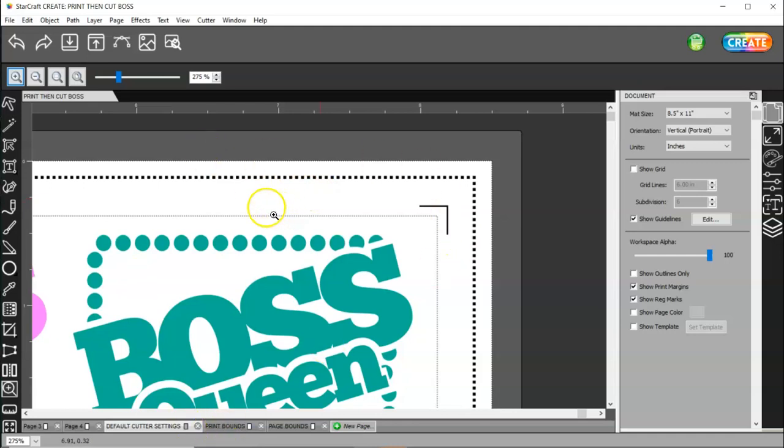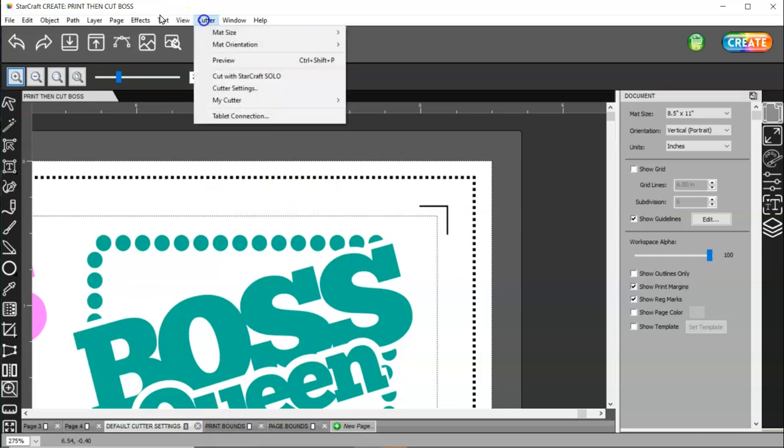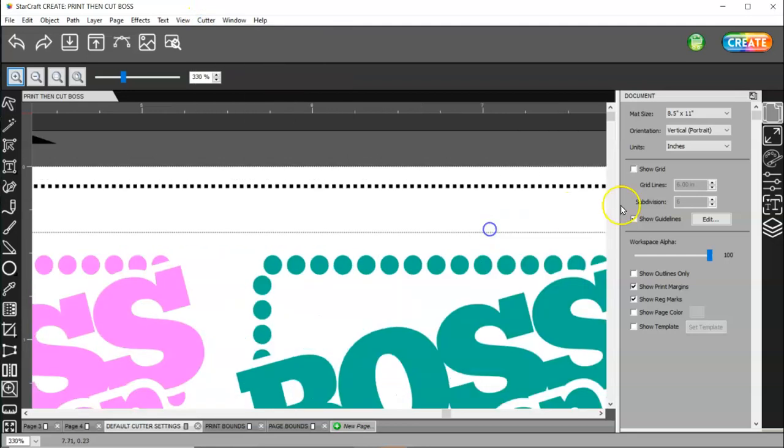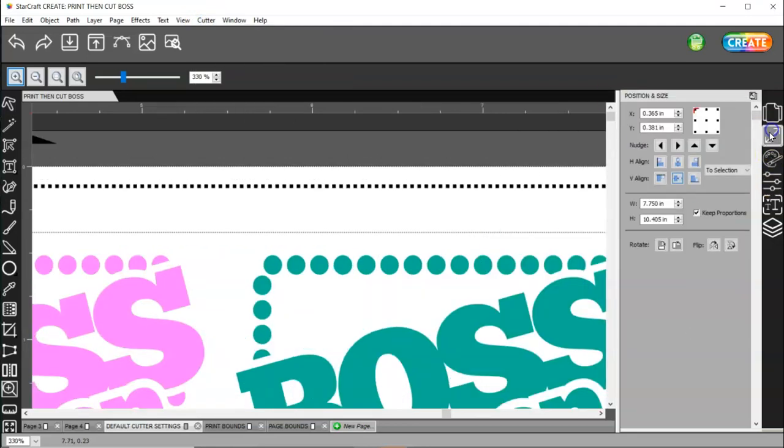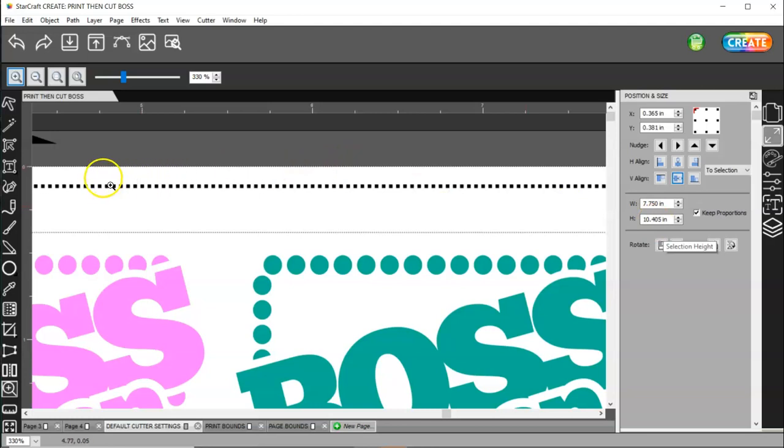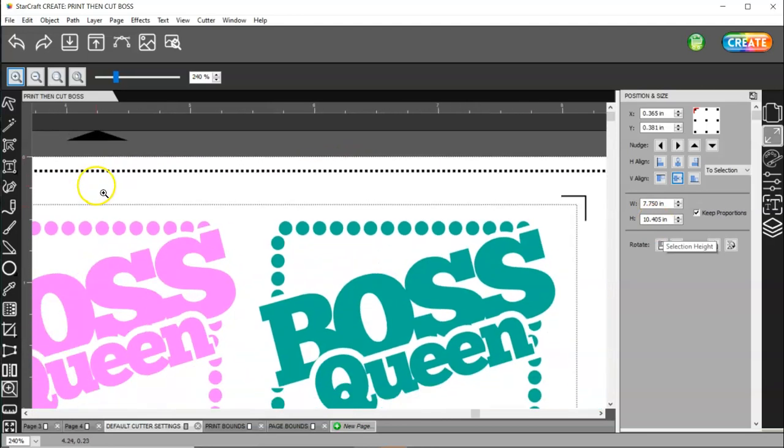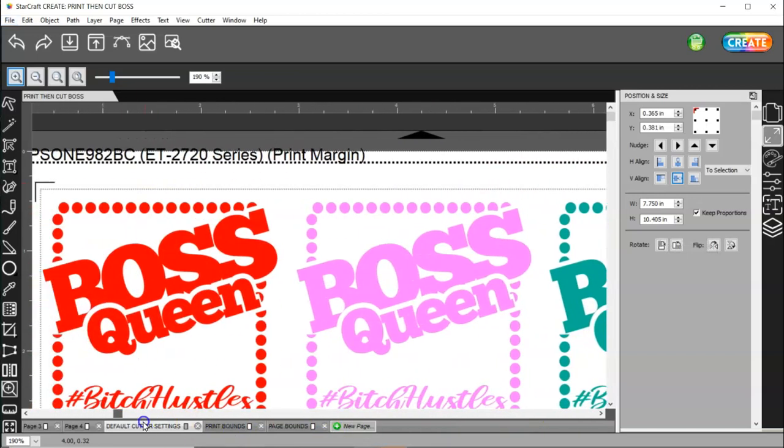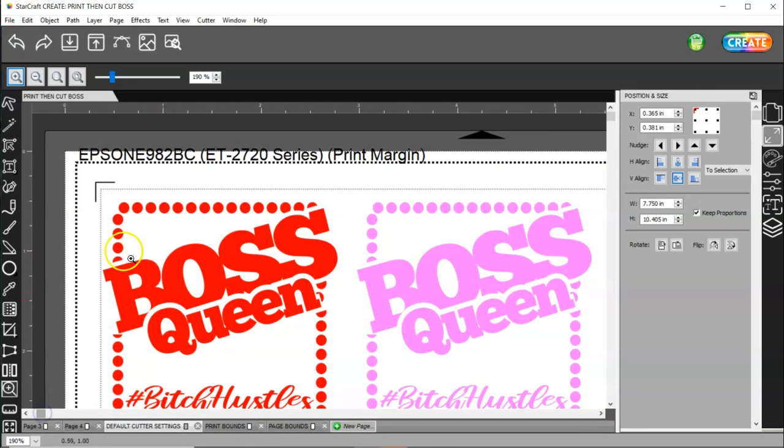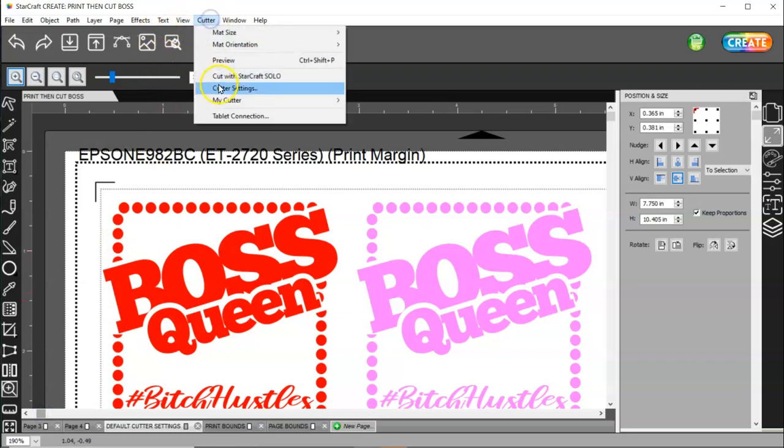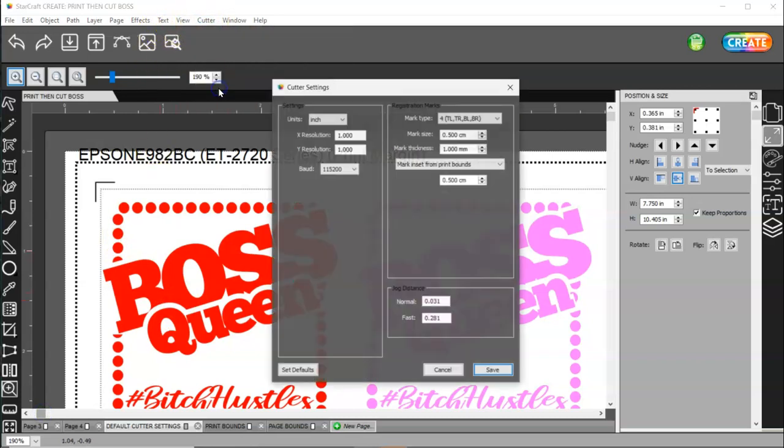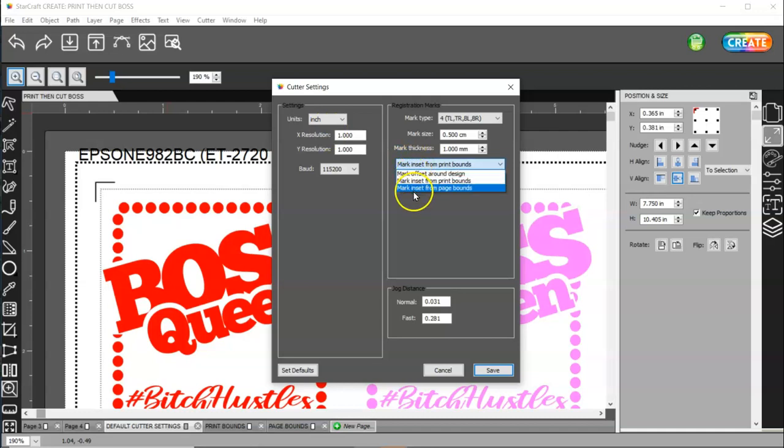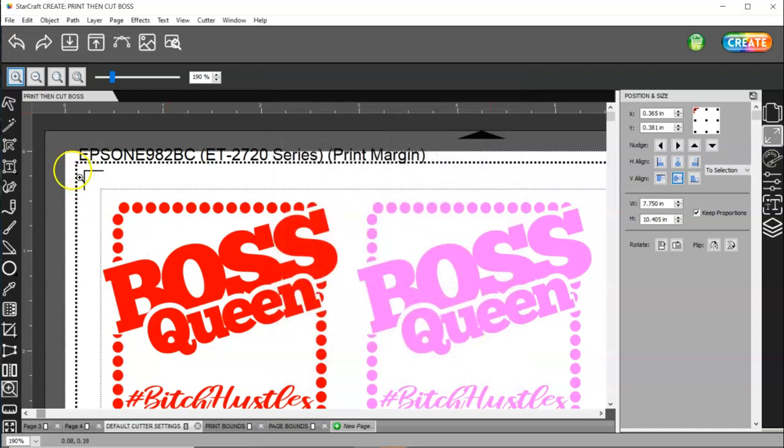All right. So, then, if I come back to cutter. And, let's check the size on this first. This is 7.750 by 10.405. So, let me zoom out a little bit so we can see. I really want to see the other registration marks. So, we're here. Now, if I come back to cutter, cutter settings, and I change this to mark inset from page bounds, then, I have a lot more room. See?